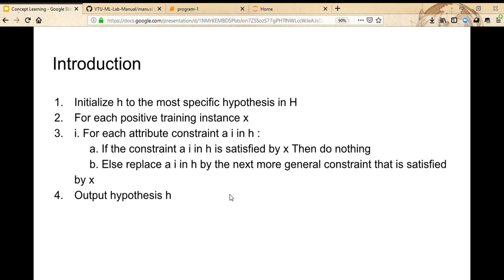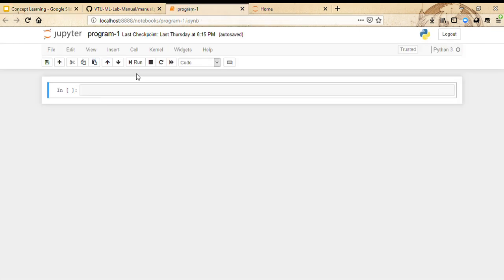The Find-S algorithm works as follows: we initialize H to the most specific hypothesis. Then for each positive training instance X in our dataset, for each attribute constraint in H — if the constraint is satisfied by X, do nothing; otherwise replace it with the next more general constraint satisfied by X. Then output the hypothesis. This will be more evident once we implement the program.